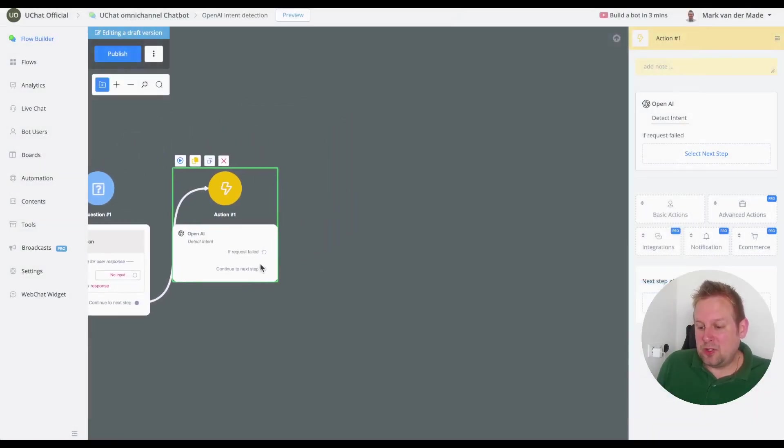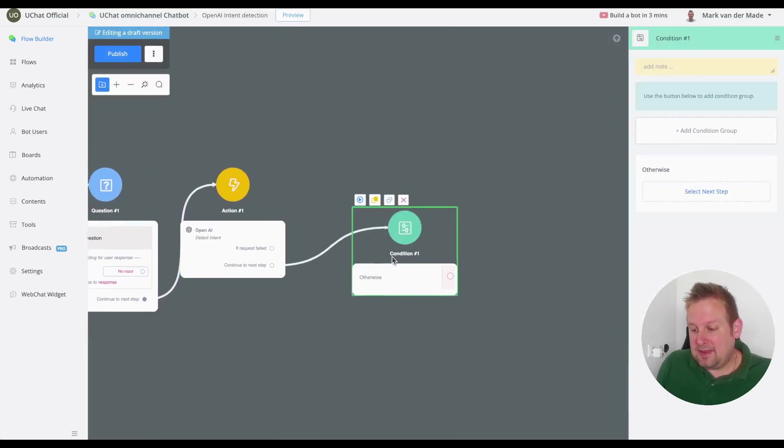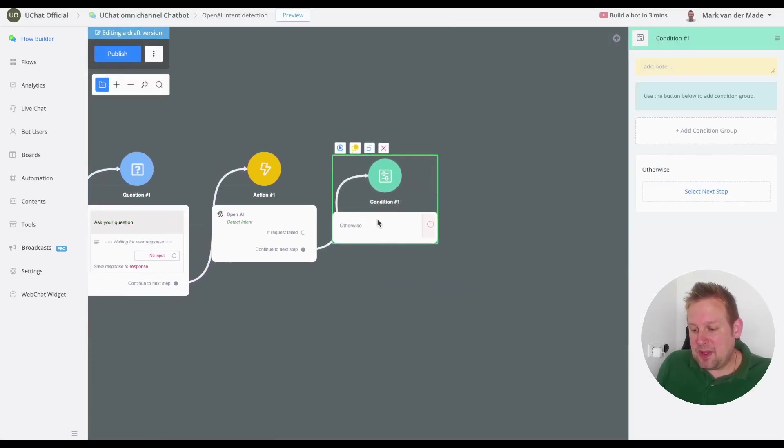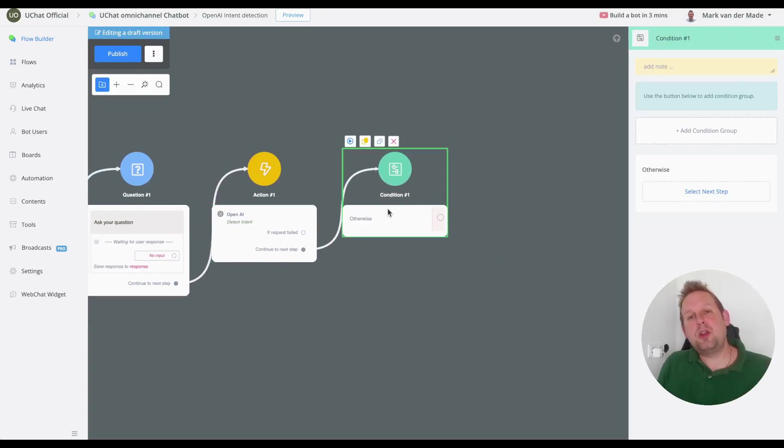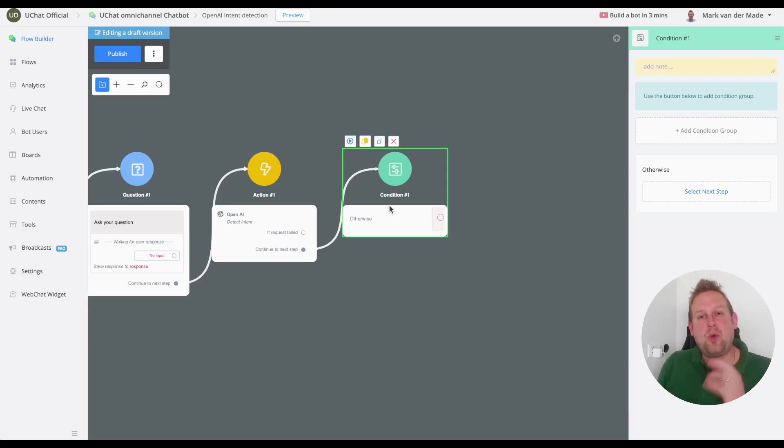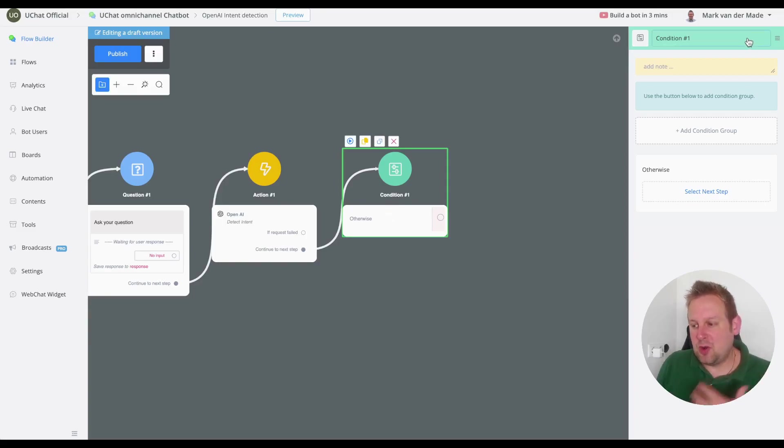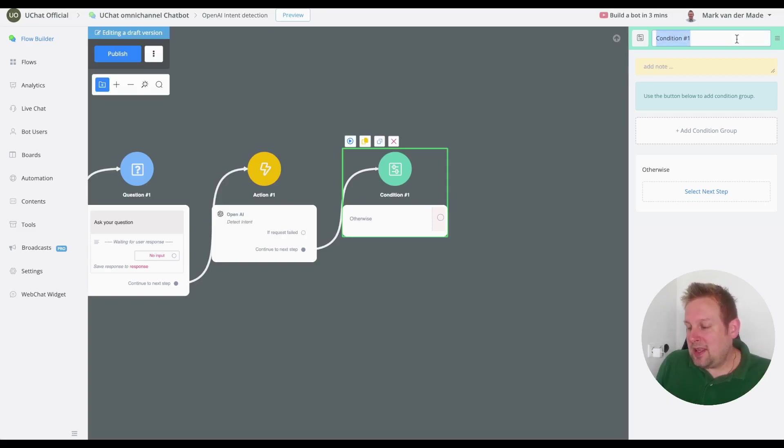So we map the intent of the user towards this custom field OpenAI intent. The only thing that we are going to do now is the mapping and this is basically something that you also could do with keywords but OpenAI is a little bit more flexible when matching the intent of the user.